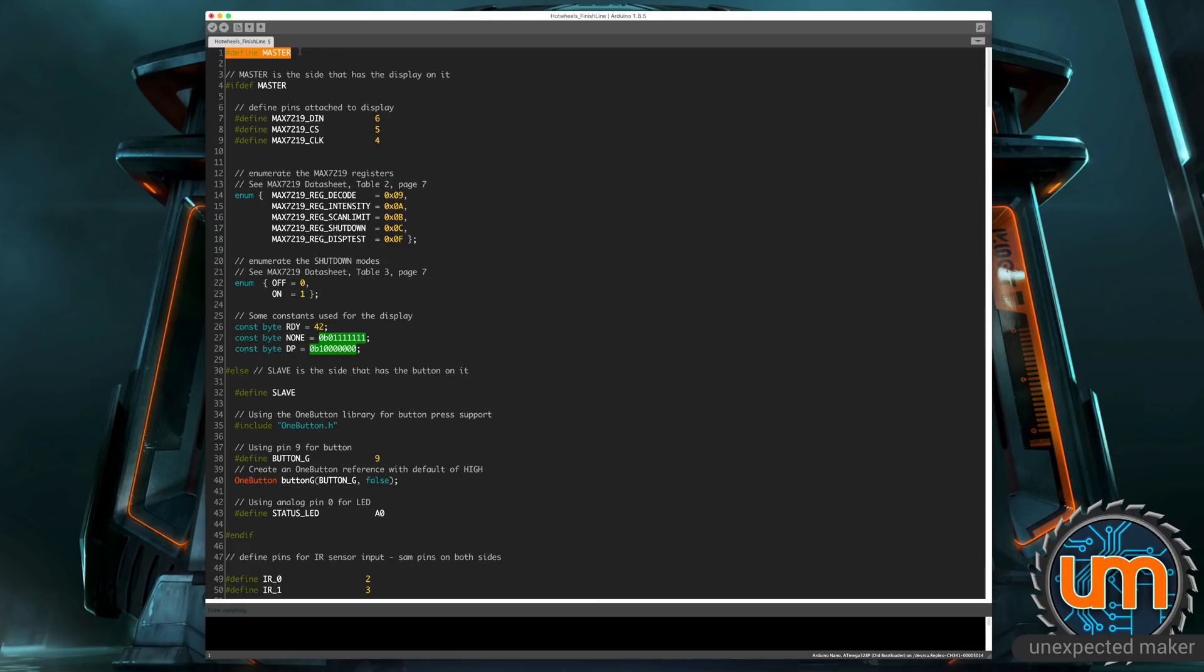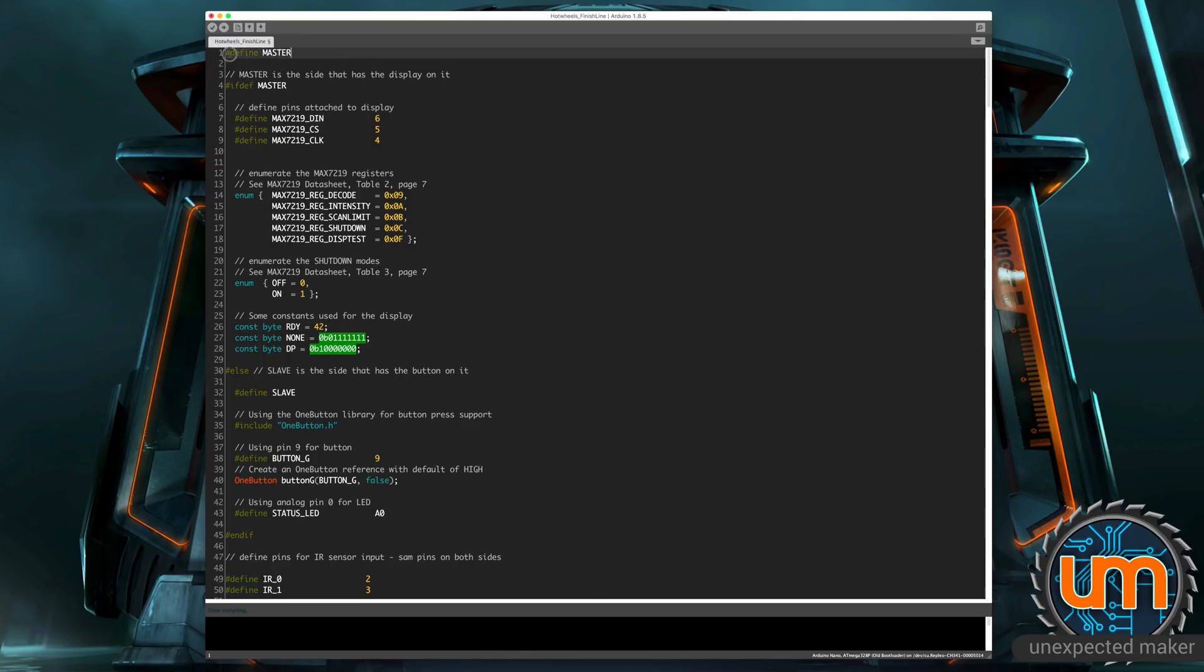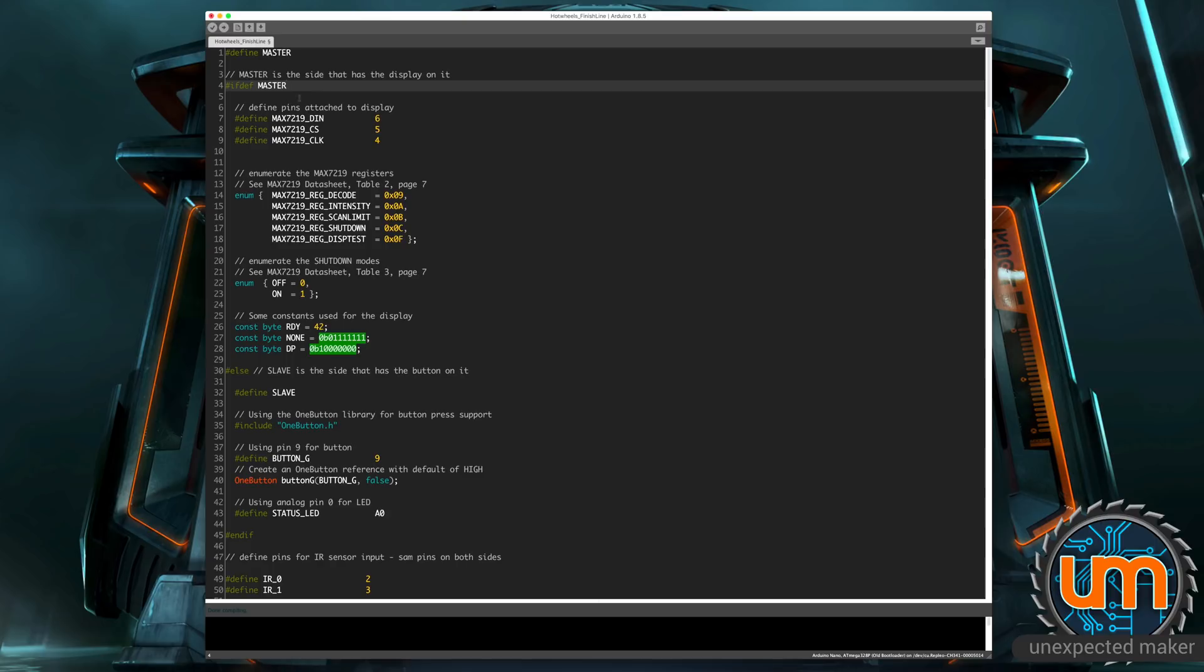So the master in my case is the microcontroller with the screen attached, and the slave is the microcontroller with the green button and green LED. So if Define Master is here, not commented out, then master is defined. Any code that's inside any if defs, so if defined master, will be compiled.